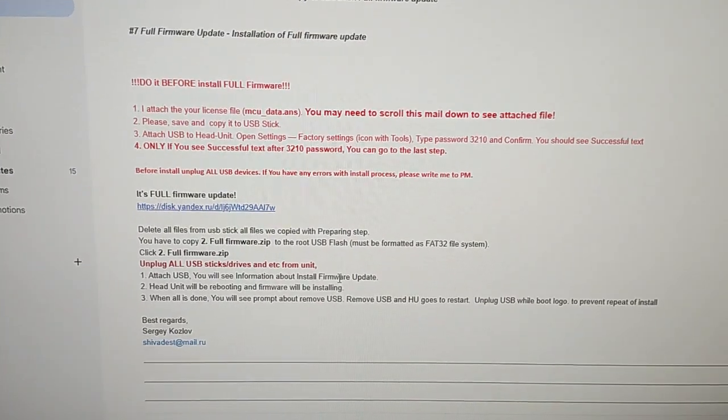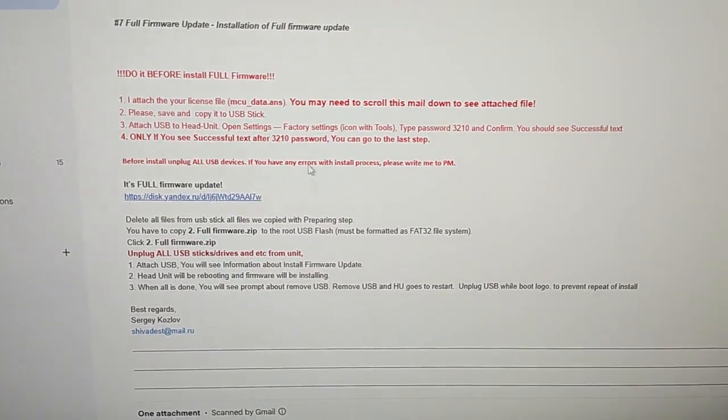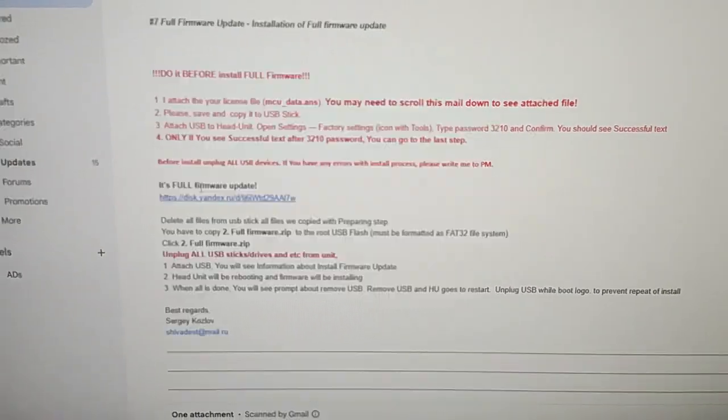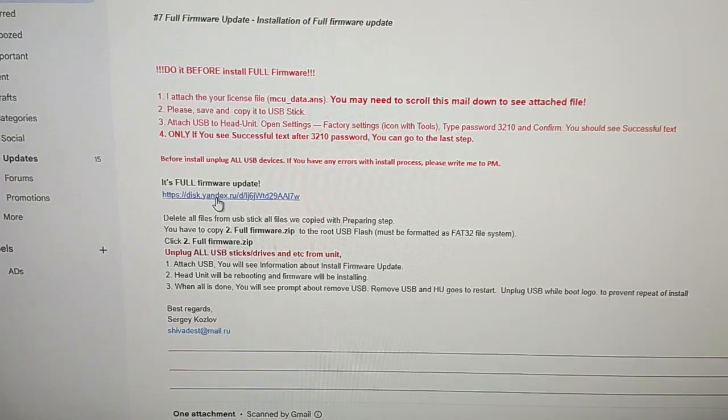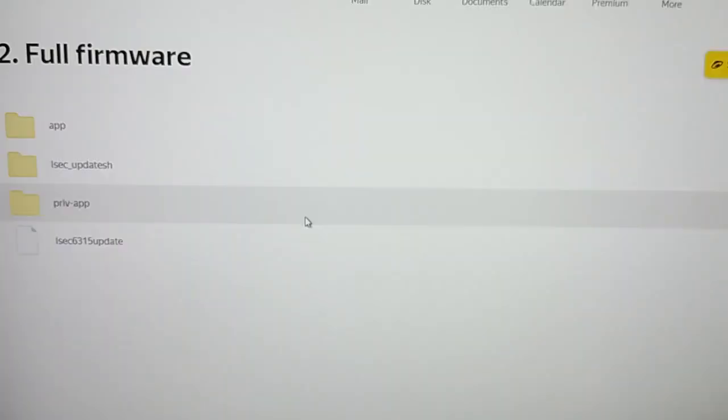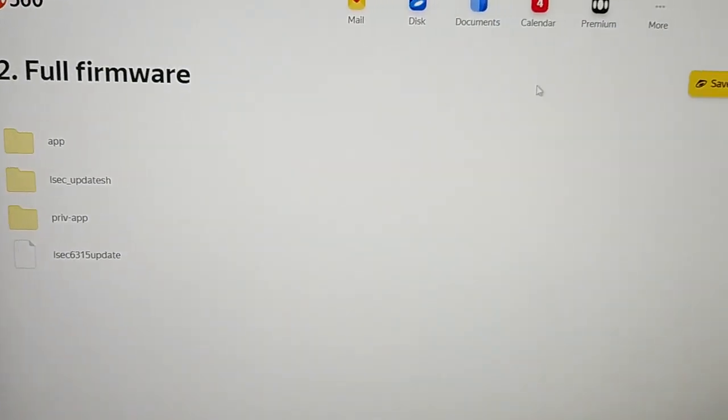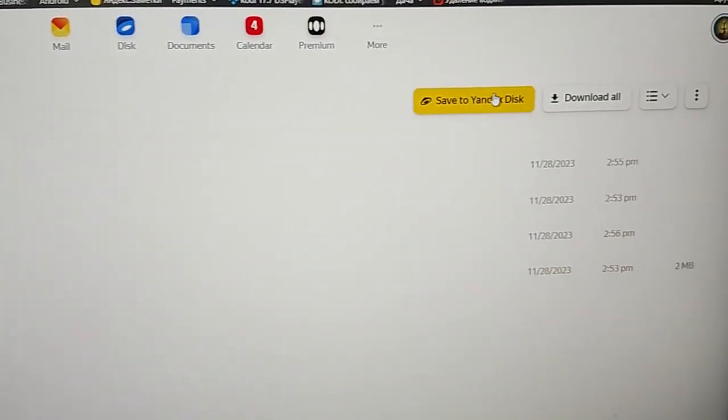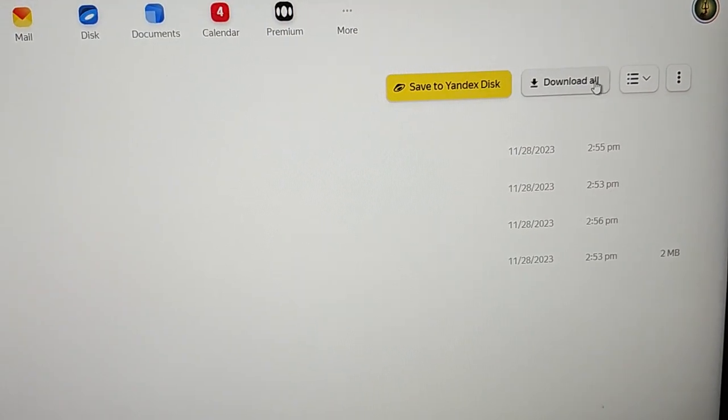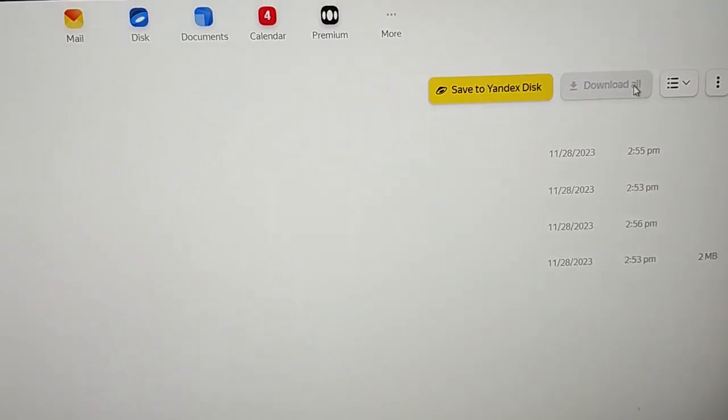Downloading full firmware update. Click this link, then click download all.